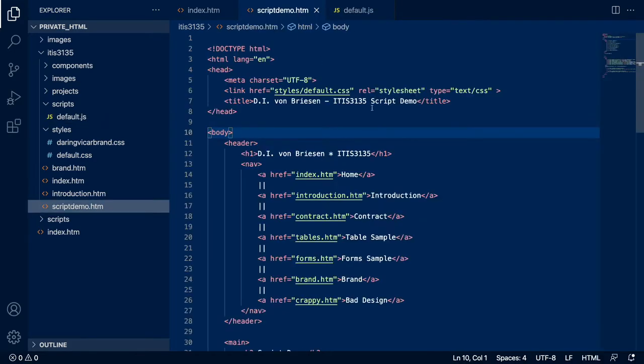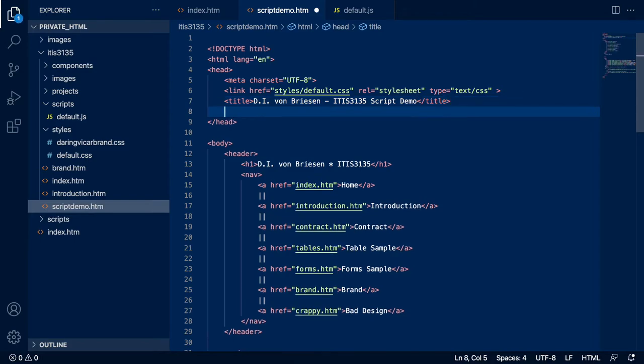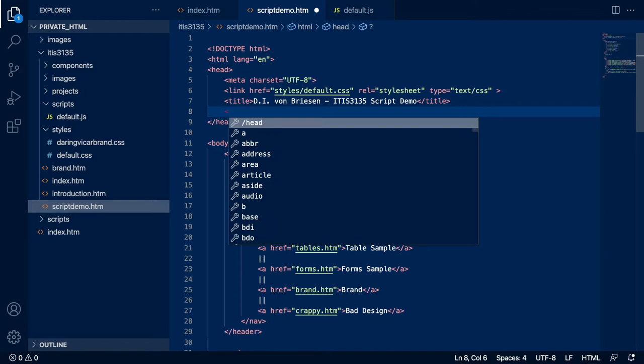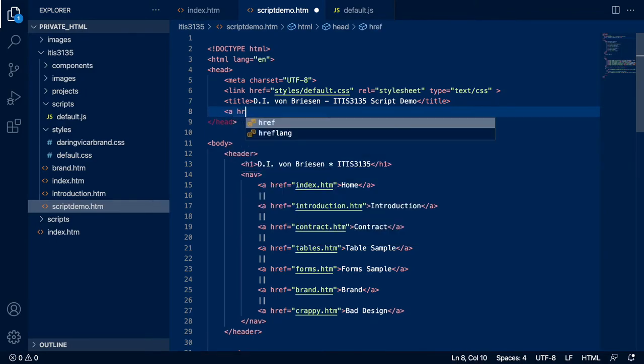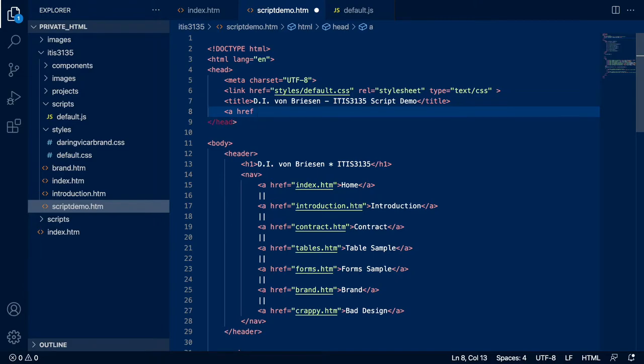We save it and we can see it's in default.js inside the scripts folder. Now I need to come back to my - I'm going to close some of these other pages I don't need. I'm going to come back to script demo and I want to link to it.